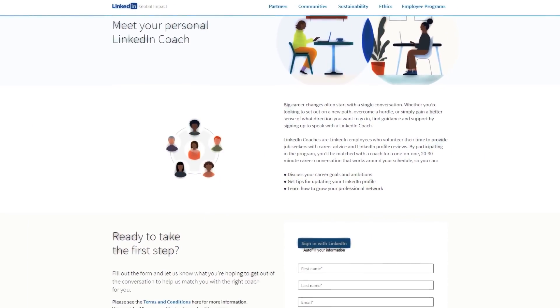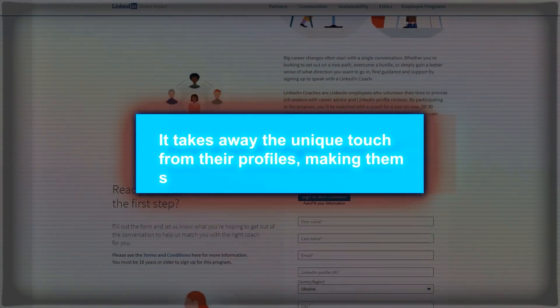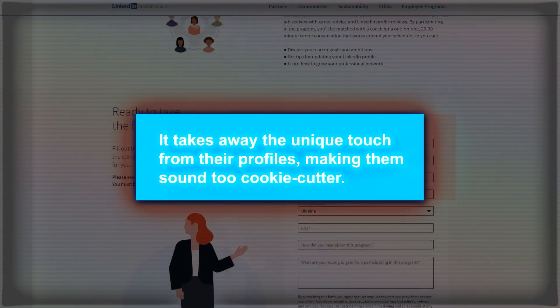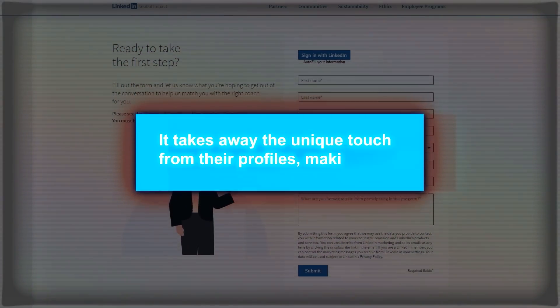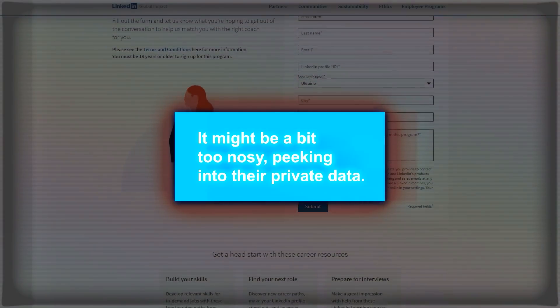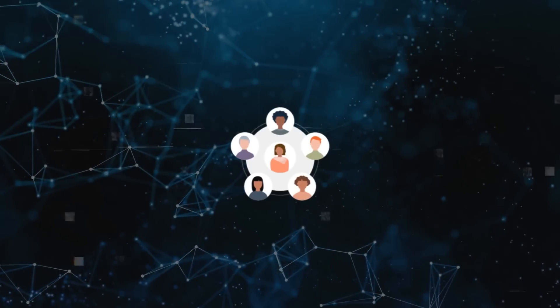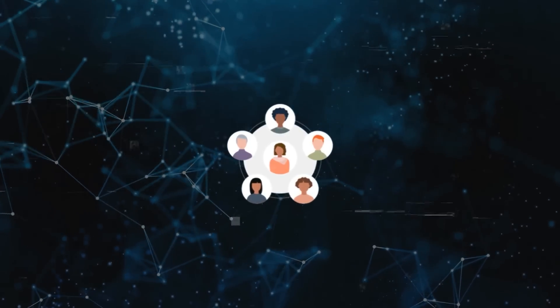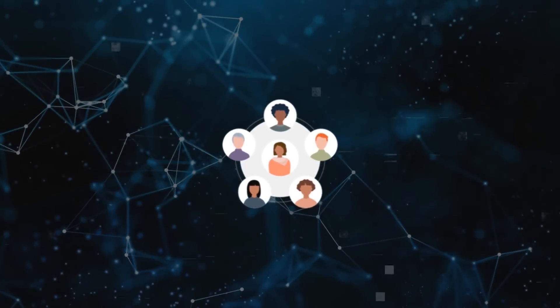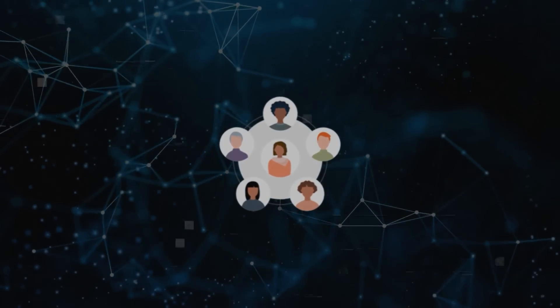But while it's super helpful, not everyone's a fan. Some folks feel it takes away the unique touch from their profiles, making them sound too cookie-cutter. Others worry it might be a bit too nosy, peeking into their private data. And there's a concern that relying on this tool might mean we're not thinking for ourselves as much, especially when it comes to networking.